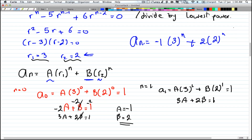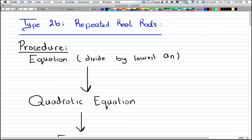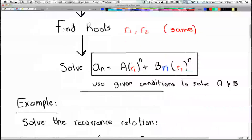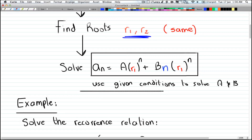Now for repeated roots — this is the same procedure but with a different formula at the end. When you have the same root repeated, the formula becomes: a_n equals A·r1^n plus B·n·r1^n. The only difference is the extra factor of n in the second term.